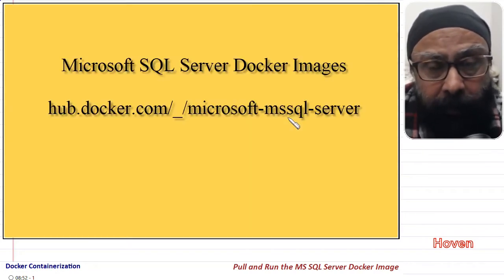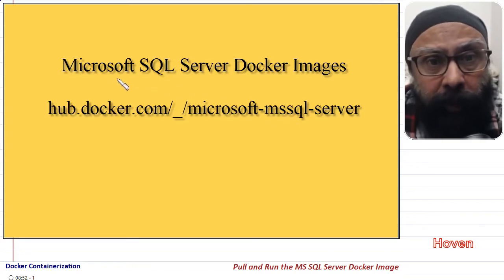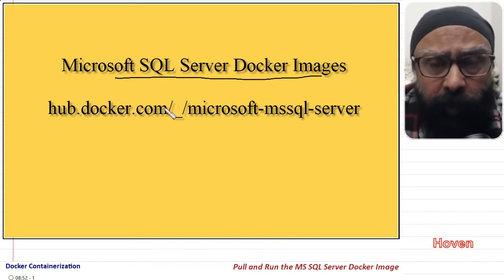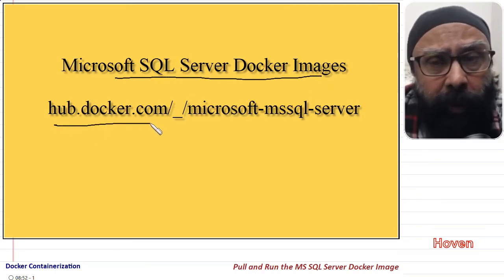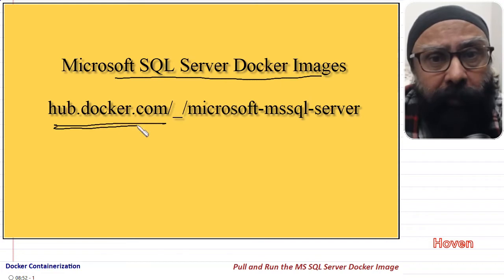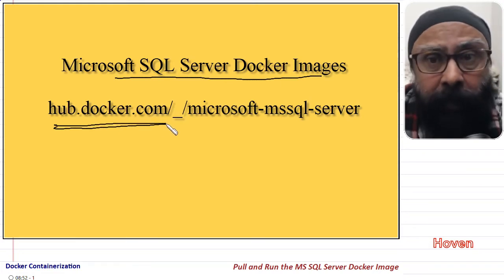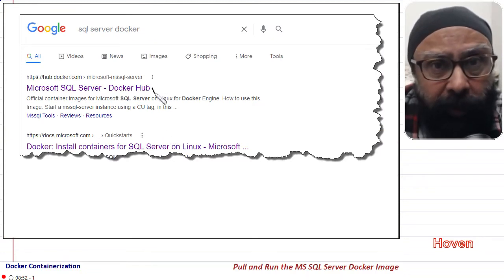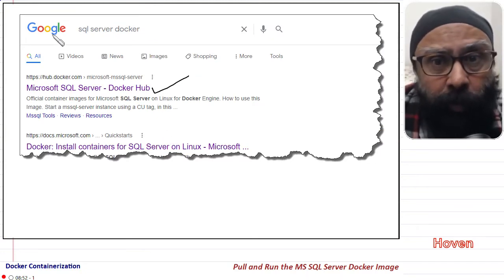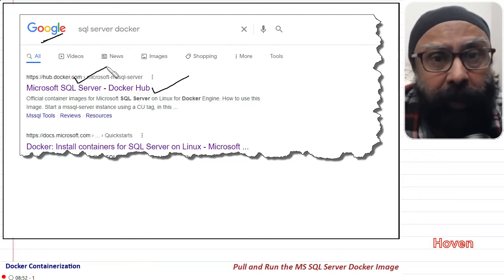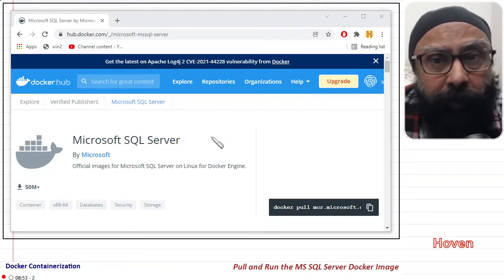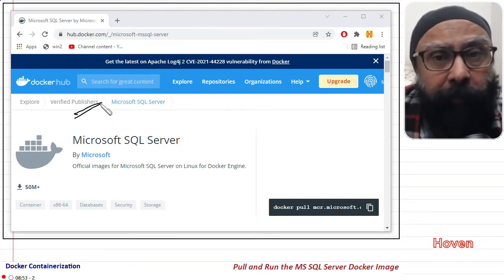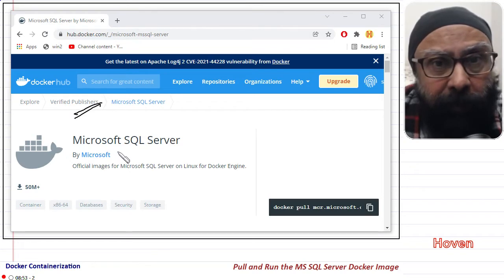Next, let us open the official page for the images of SQL Server. Microsoft maintains an official page on the hub.docker website for images of SQL Server. You can use Google to search and click on the first link that you see. This is the page of the verified publisher. Look out that the page you open should be the page of verified publisher Microsoft.